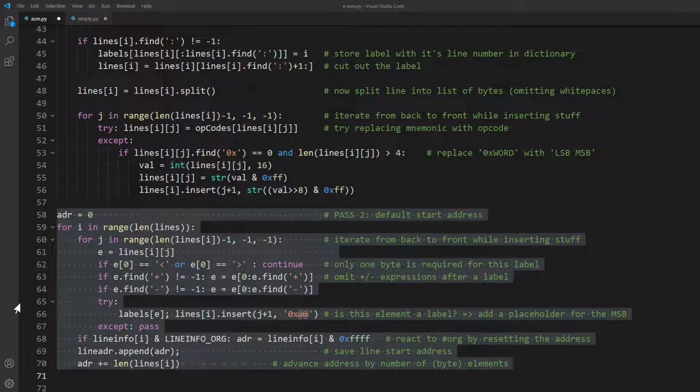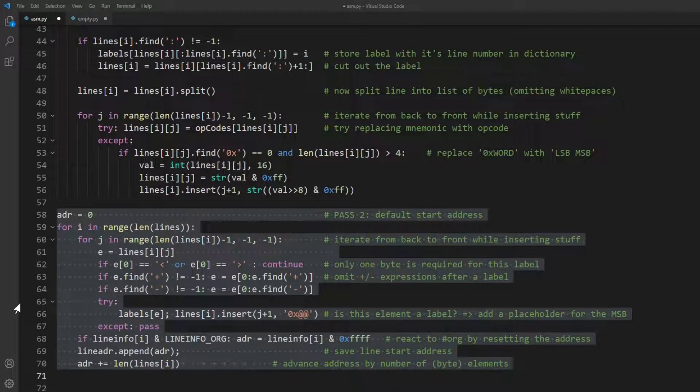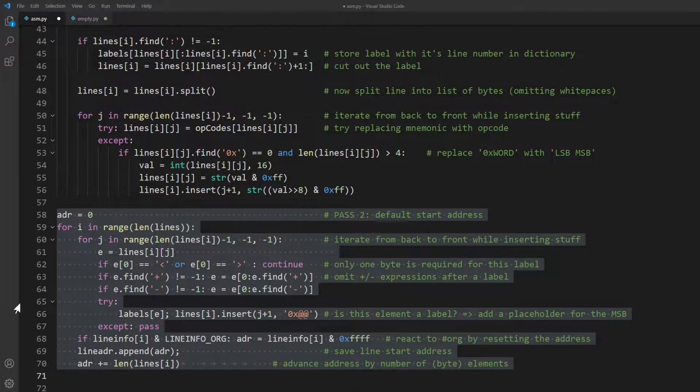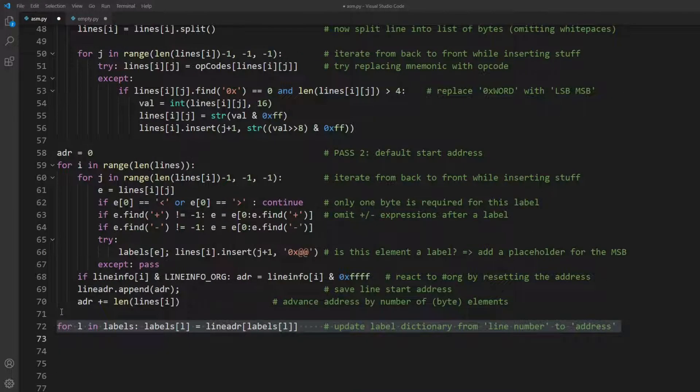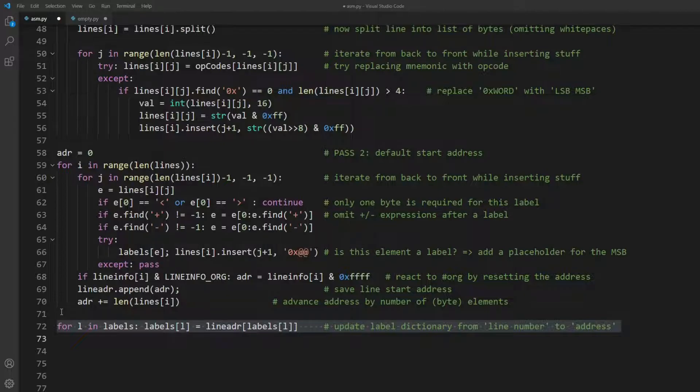For each label reference, we insert a placeholder byte for its MSB. And since we've now achieved that element-to-byte correspondence, we can calculate the actual memory address of each line. And here we use that new information to update our label dictionary's values from formerly line numbers to memory addresses.